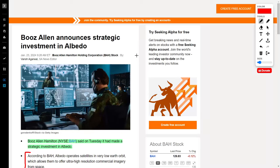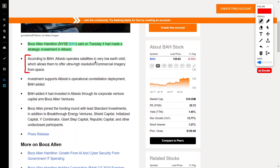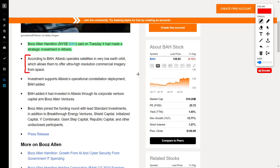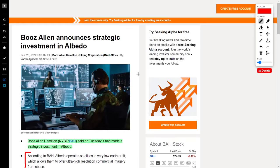According to Booz Allen Hamilton, Albedo operates satellites in very low Earth orbit, which allows them to offer ultra-high-resolution commercial imagery from space. I'm sure you could imagine the synergies between this company and Booz Allen for military or other purposes. This is a very good strategic investment by Booz Allen, which should increase their share price.